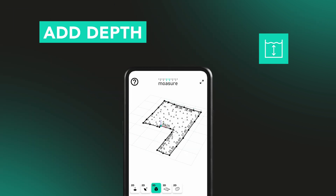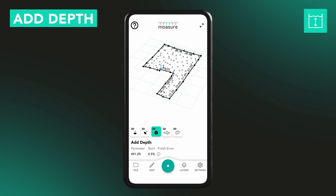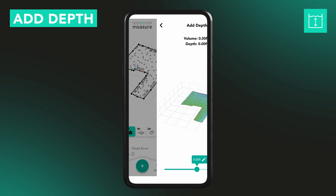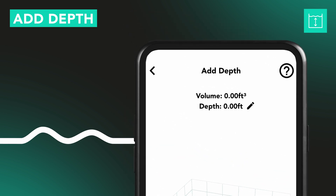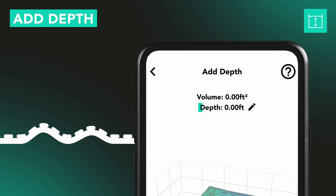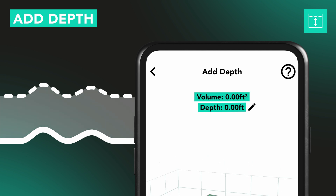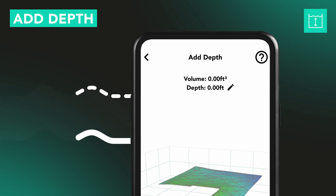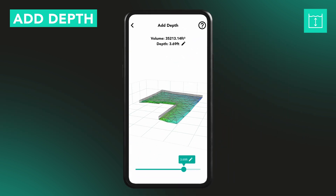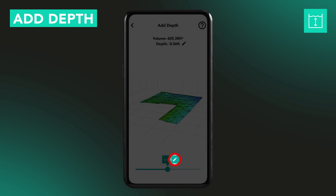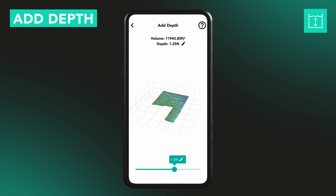Add Depth is used to calculate how much material you need to add on top of a measured area. You'll see two things on screen: the depth you're adding and the volume required to cover that area at that depth. Use the slider to adjust the depth, or tap the pencil icon to enter an exact value.